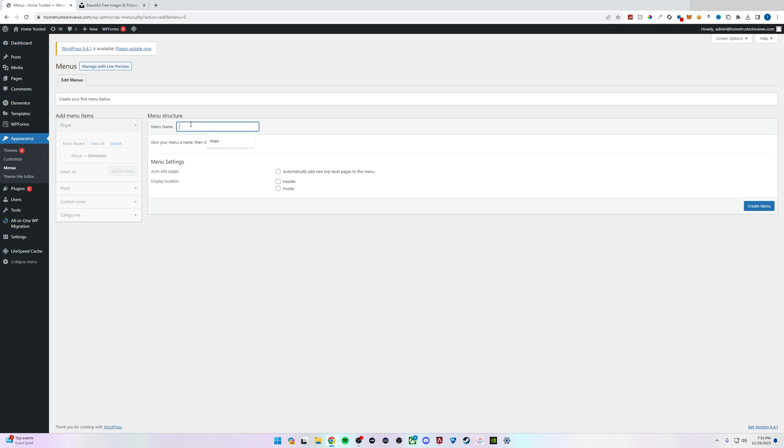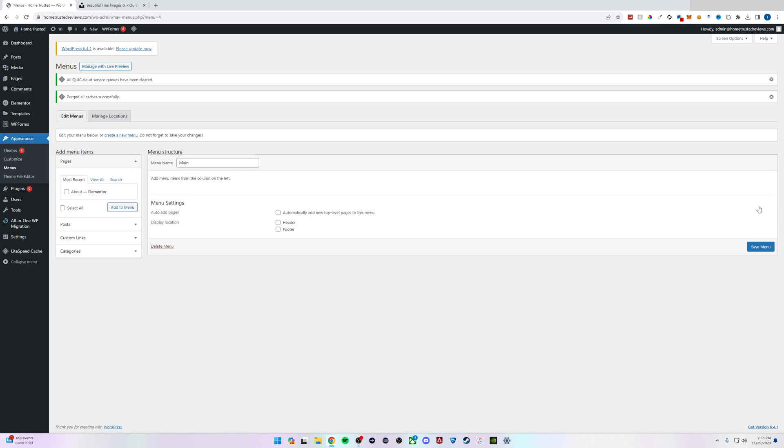We'll type in a menu name. For this example I'm going to call it Main. Click Create Menu and now that we have a menu, we can add some pages or links to it.